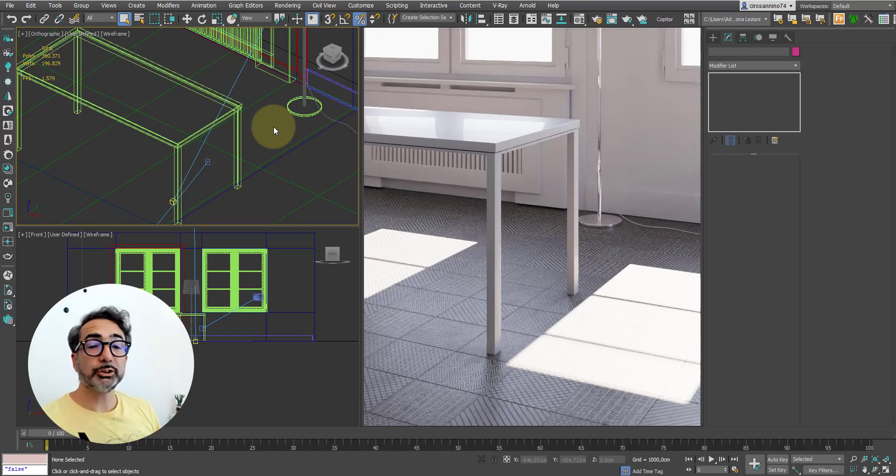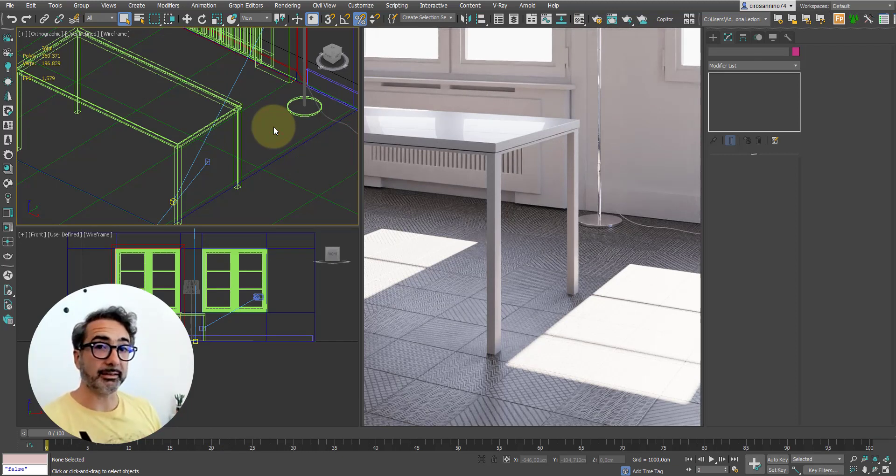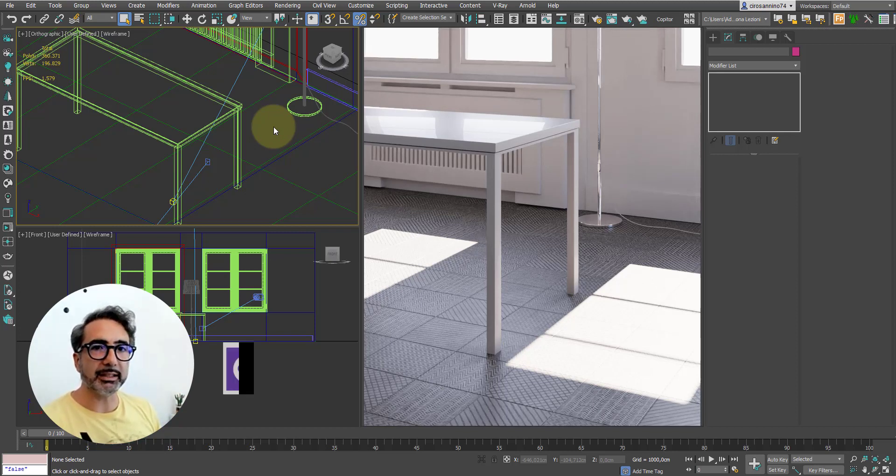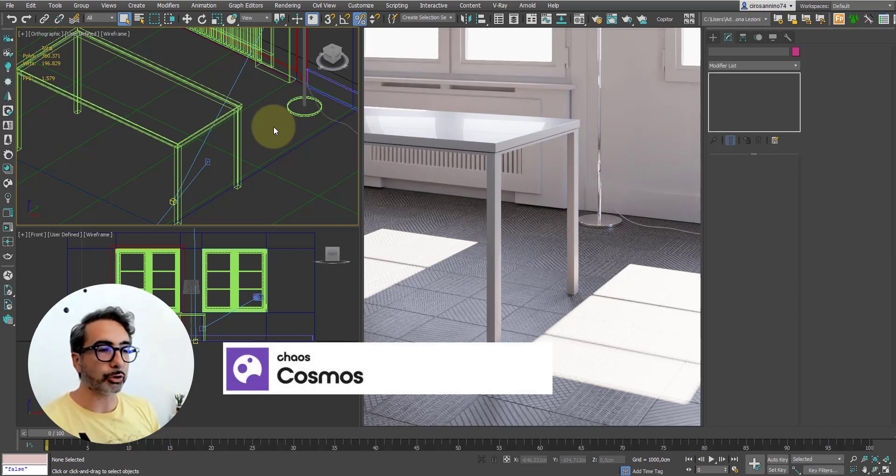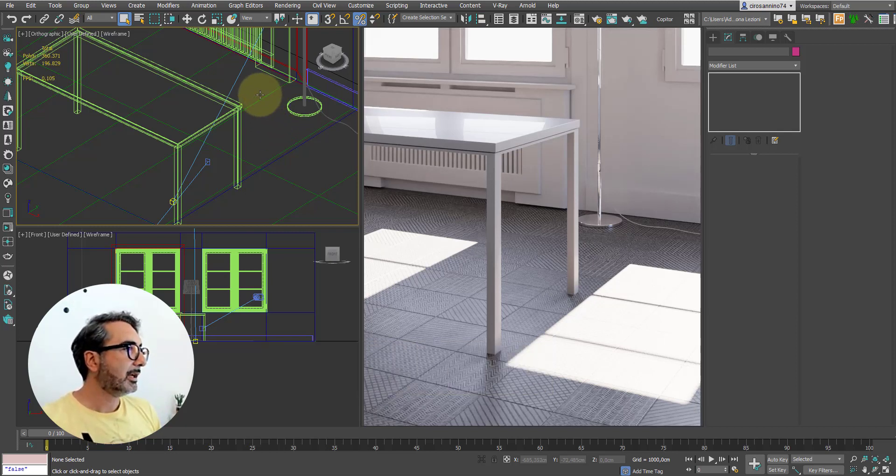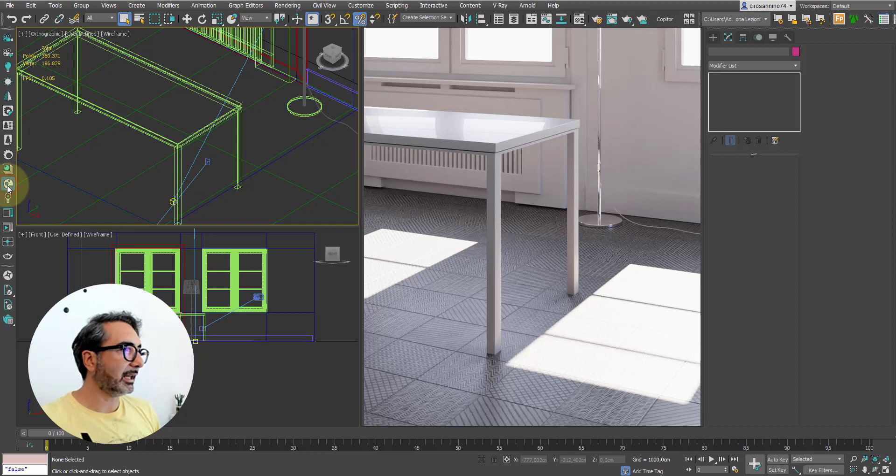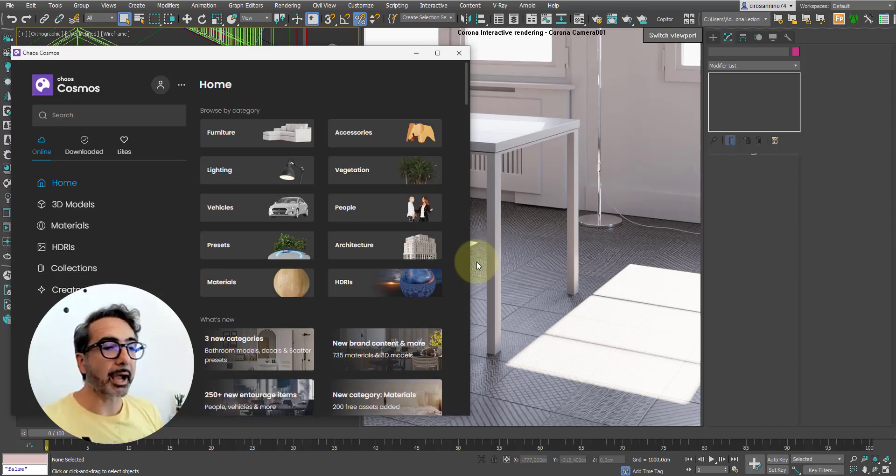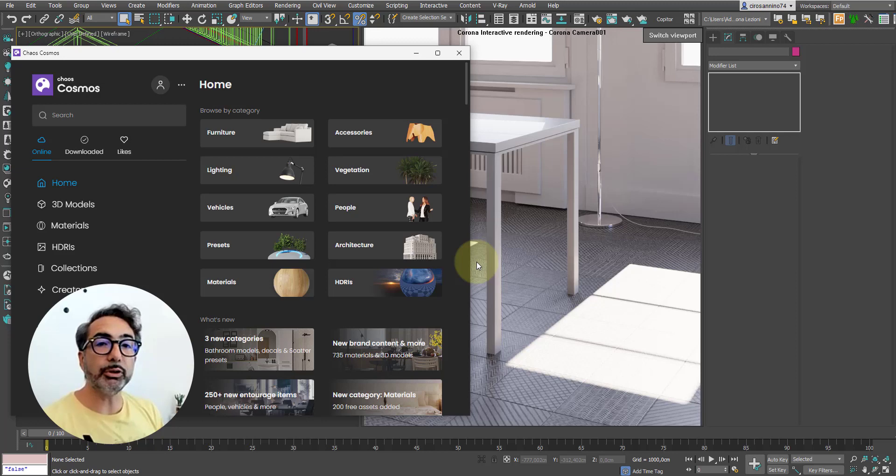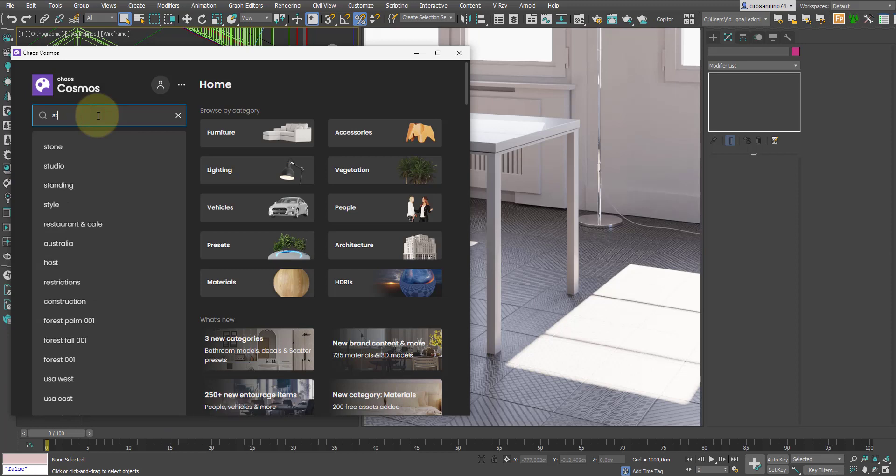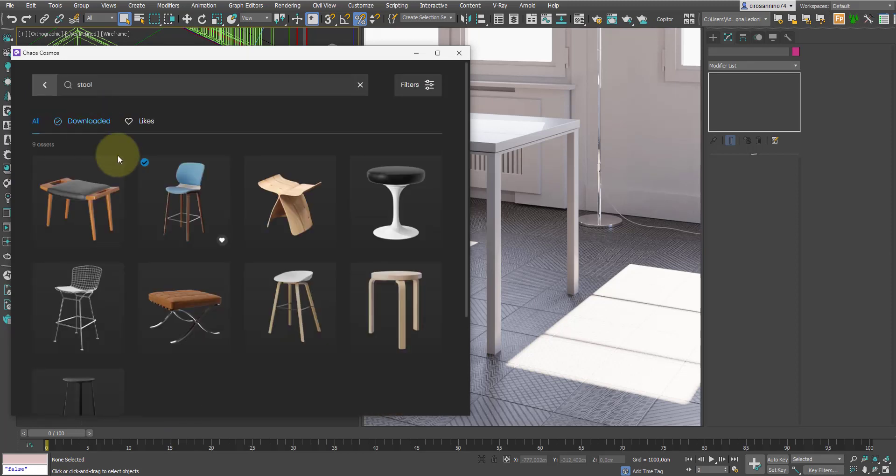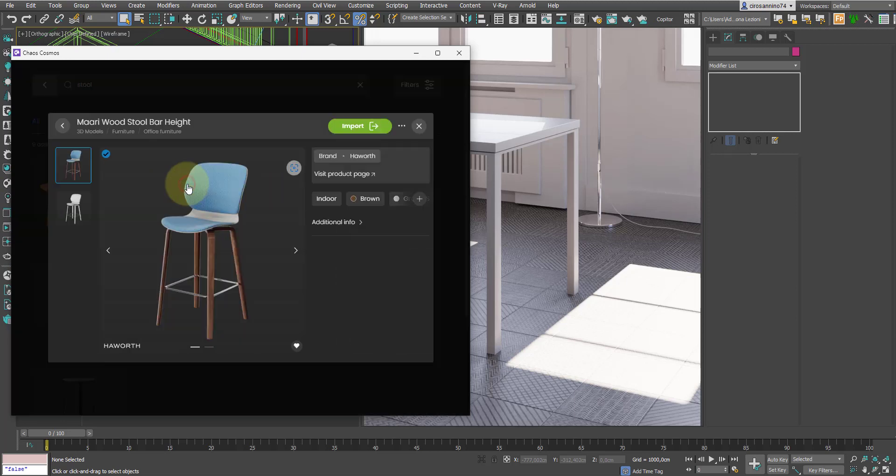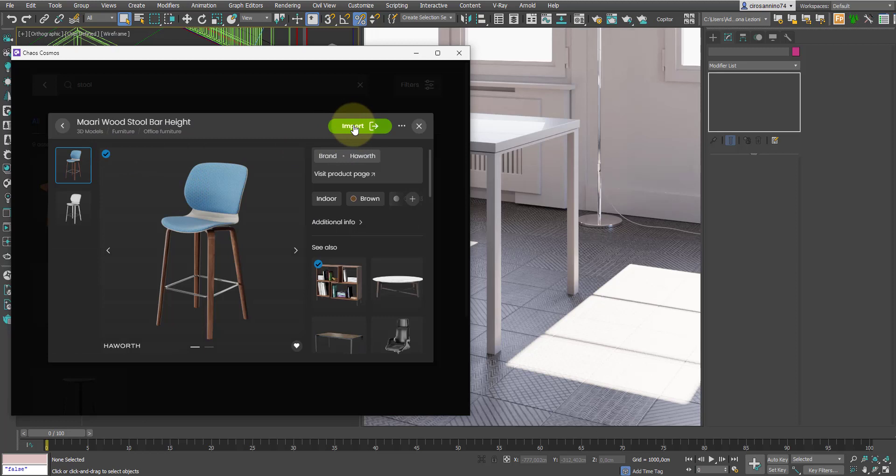At this point, after the material library and after the corona physical material presets, we are going to add objects directly from the cosmos library, which is included in the corona license. Cosmos has this icon, so I click on it, and to start we insert some stools. Then I look for a stool in the library, and here some appear to me. I had this already downloaded and saved on my computer, so I just click on the import button to see it directly on stage.